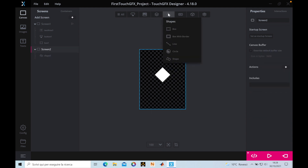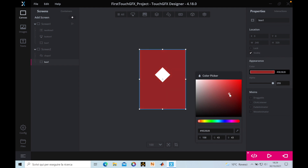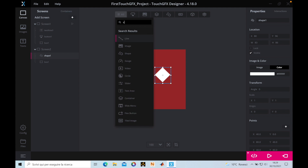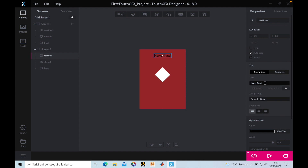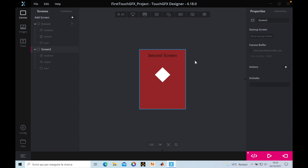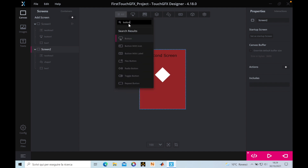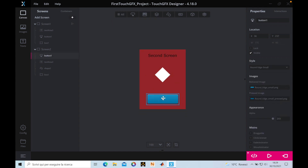Then we can add another box to make it nicer. We put it at the bottom and change its color. We add a text area where we'll write 'Second Screen'. We can also add another button by going to button and placing it on screen, then leave it as is.